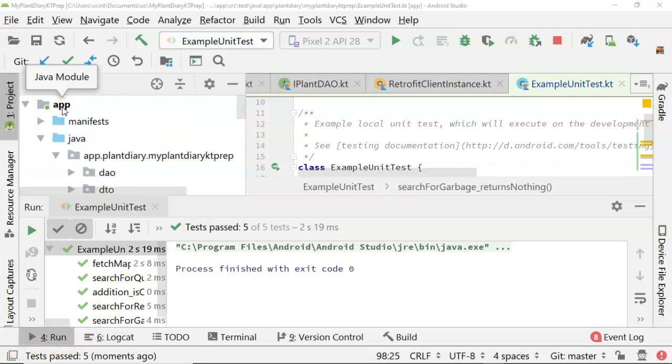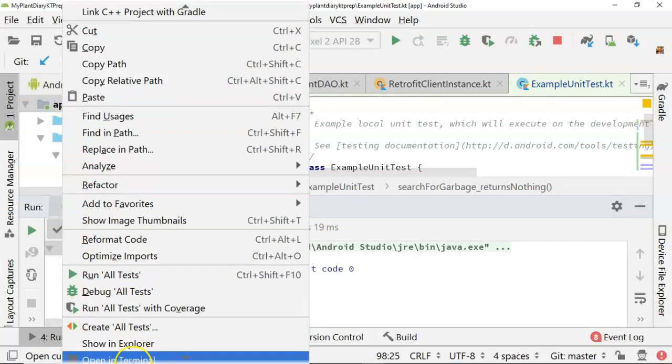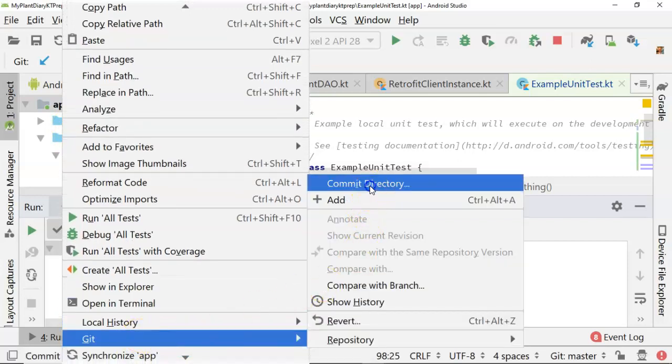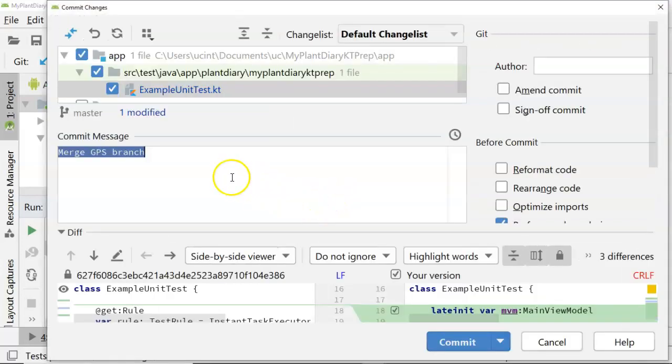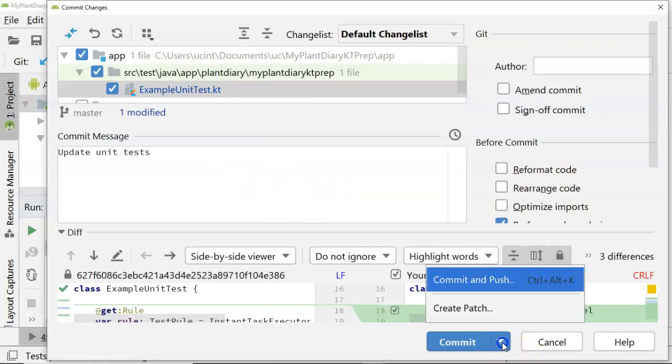Now, what's also nice is we can build this into a CI-CD pipeline, or Continuous Integration, Continuous Delivery pipeline. So, I can scroll down, and I can go ahead and commit this directory with any changes that I've made. So, we'll say, update unit tests.